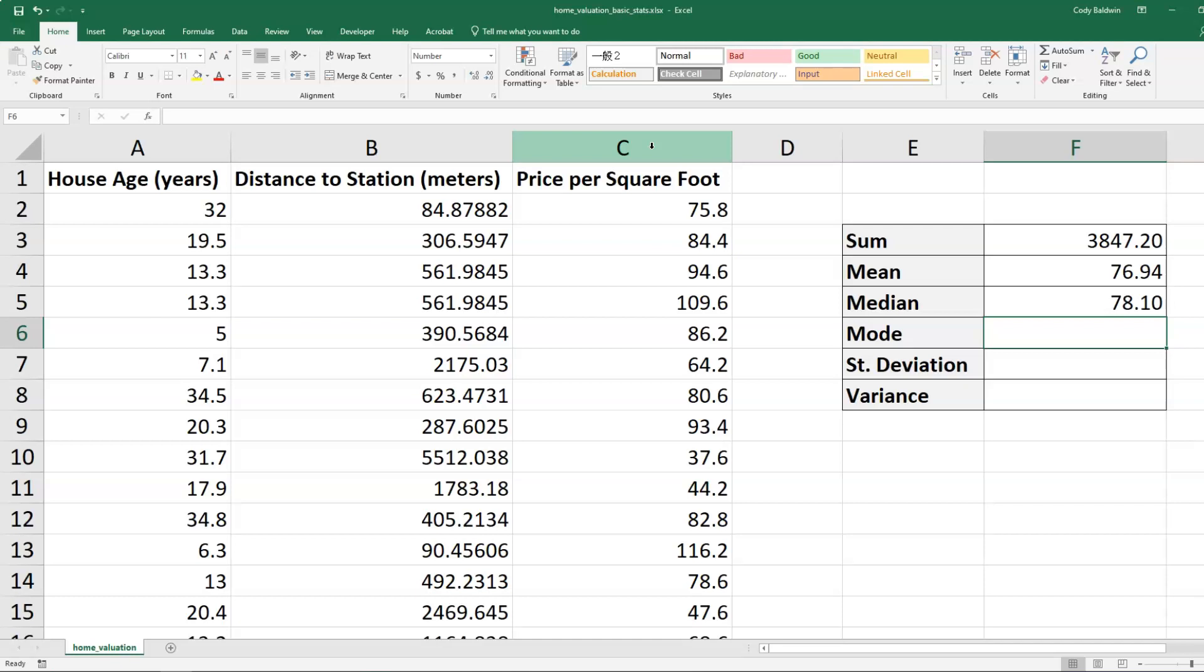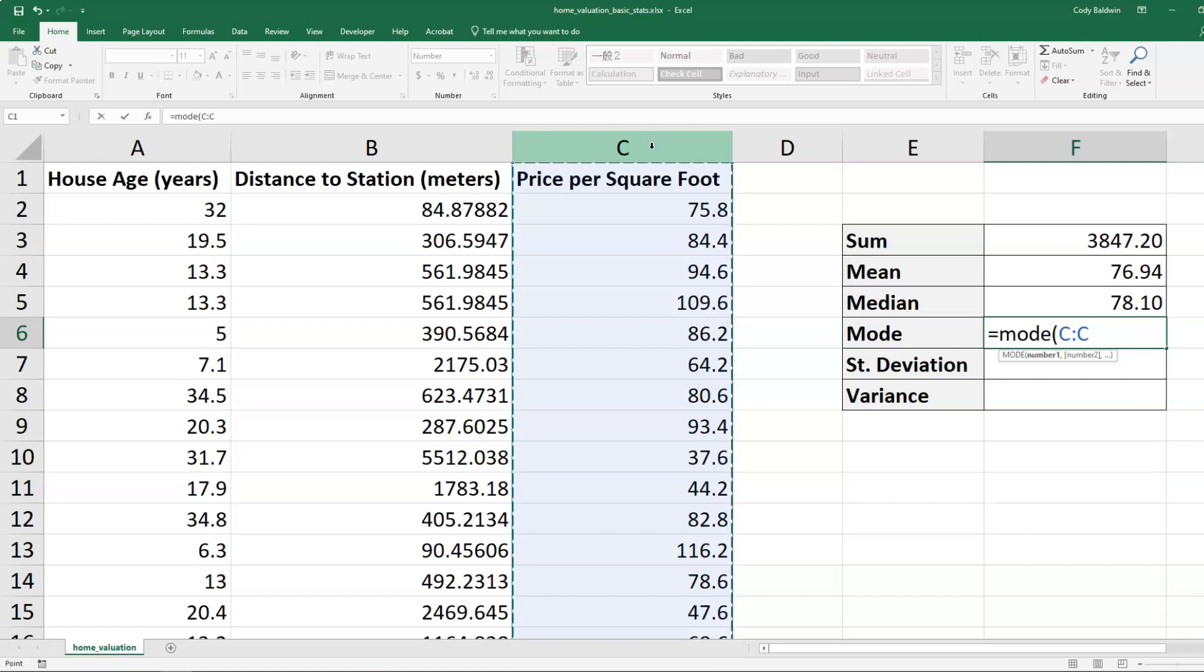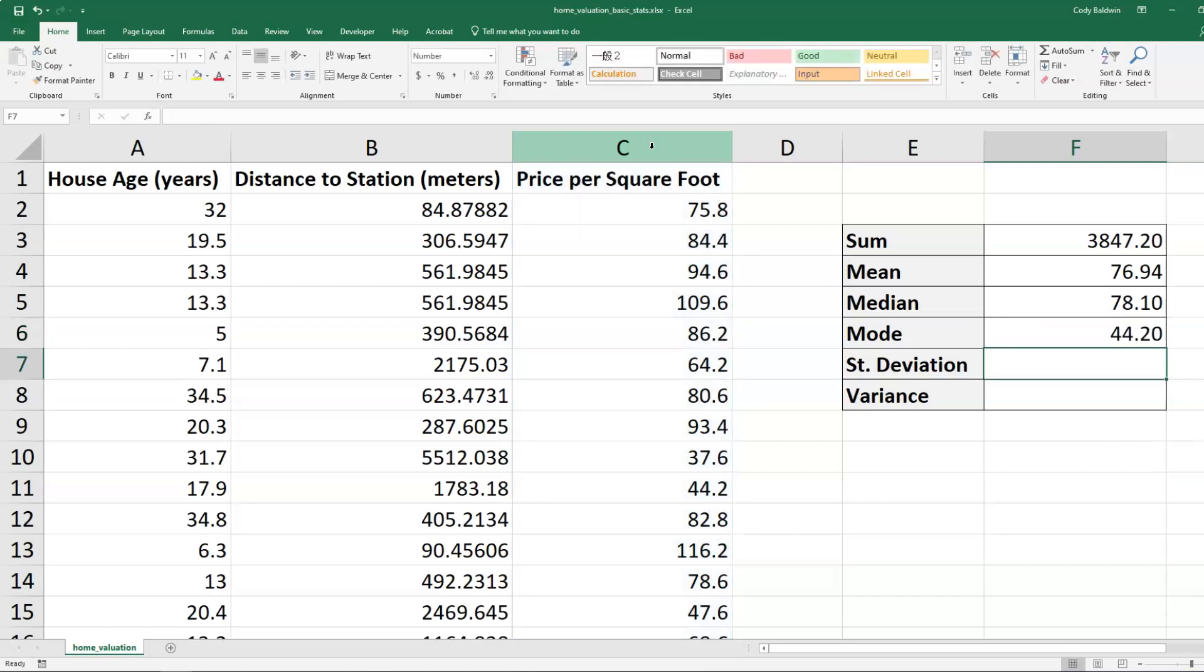Now let's look at the mode, the most frequent value. So we're going to type out equals mode and then select column C again, close it. And there's the most frequently occurring value, 44.2.